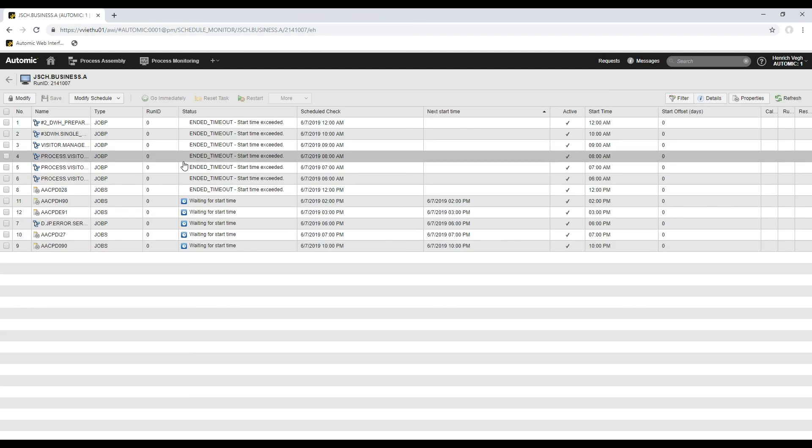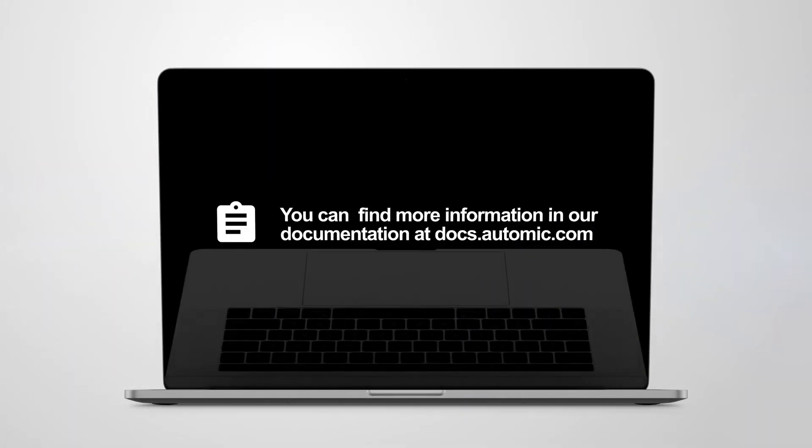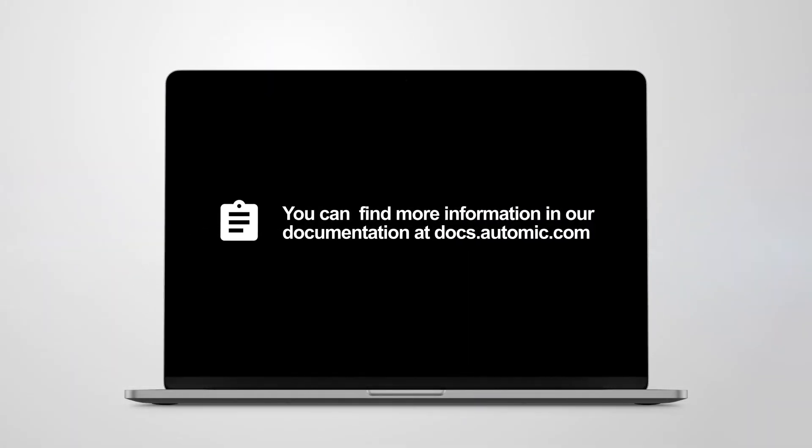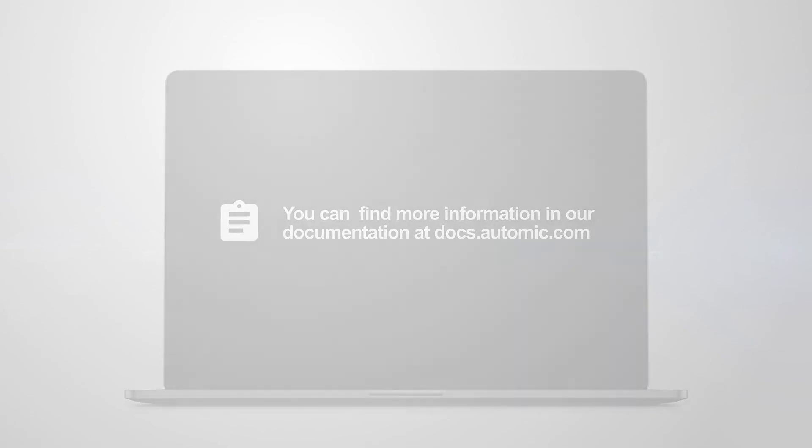That was a short overview of the process monitoring perspective. You can find more information in our documentation at docs.automic.com.